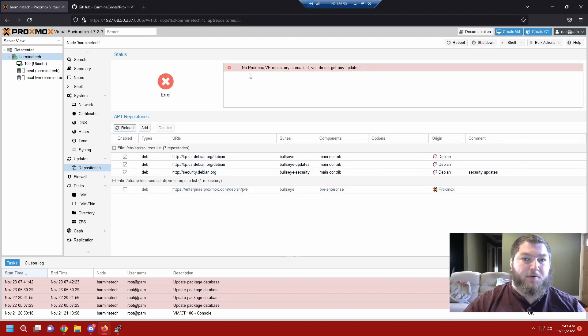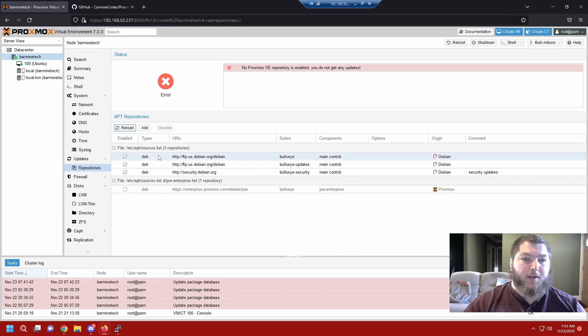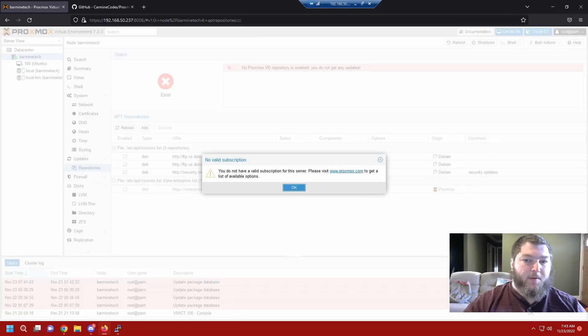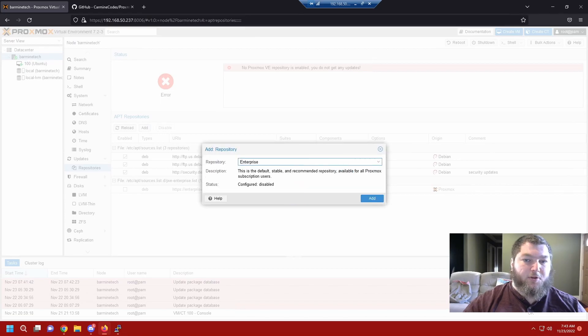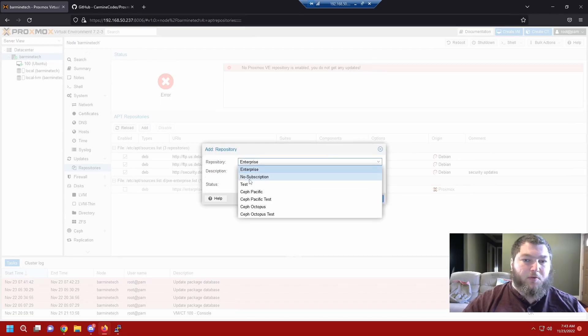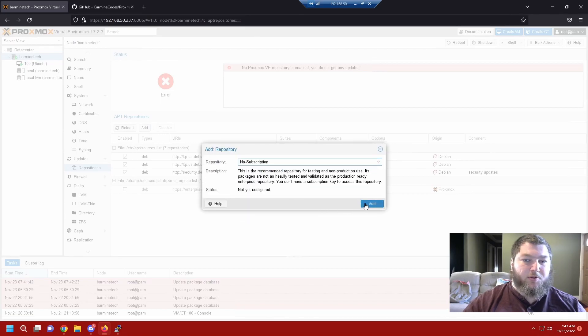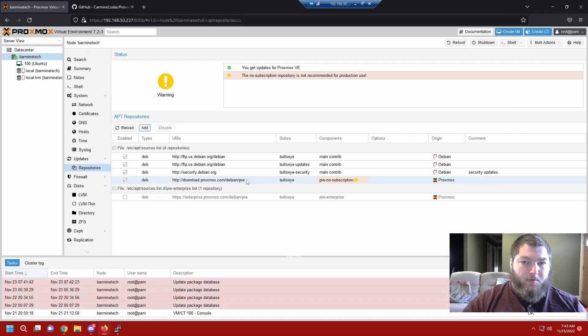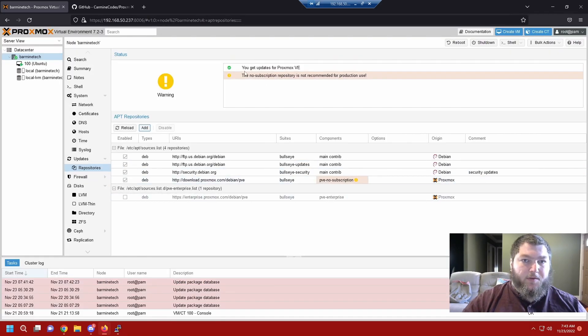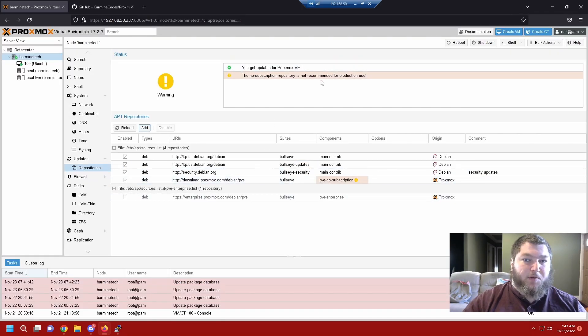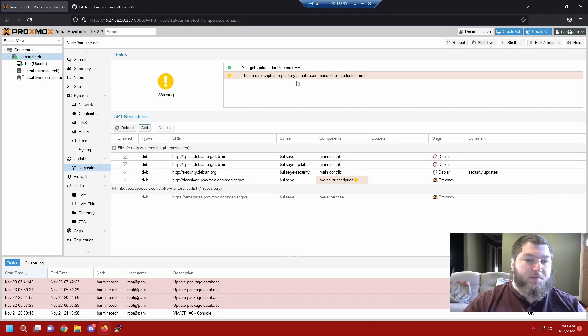It's easy as this. I'm going to click on the enterprise one and disable it. Now you see I have an error saying that there's no repository for Proxmox VE enabled. I will not get updates and we're going to fix it just like this. I'm going to click add, I'm going to get the warning again on our subscription. Drop this down and we're going to click no subscription. We're going to add it.